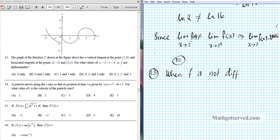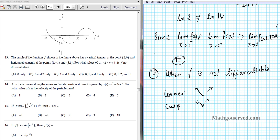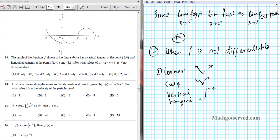The conditions for non-differentiability — when f is not differentiable — are: one, a corner, just like an absolute value function, where the left and right-hand derivatives are different; two, a cusp; three, a vertical tangent; and four, a discontinuity of any kind — whether removable or infinite. At any point with these features, the function is not differentiable.